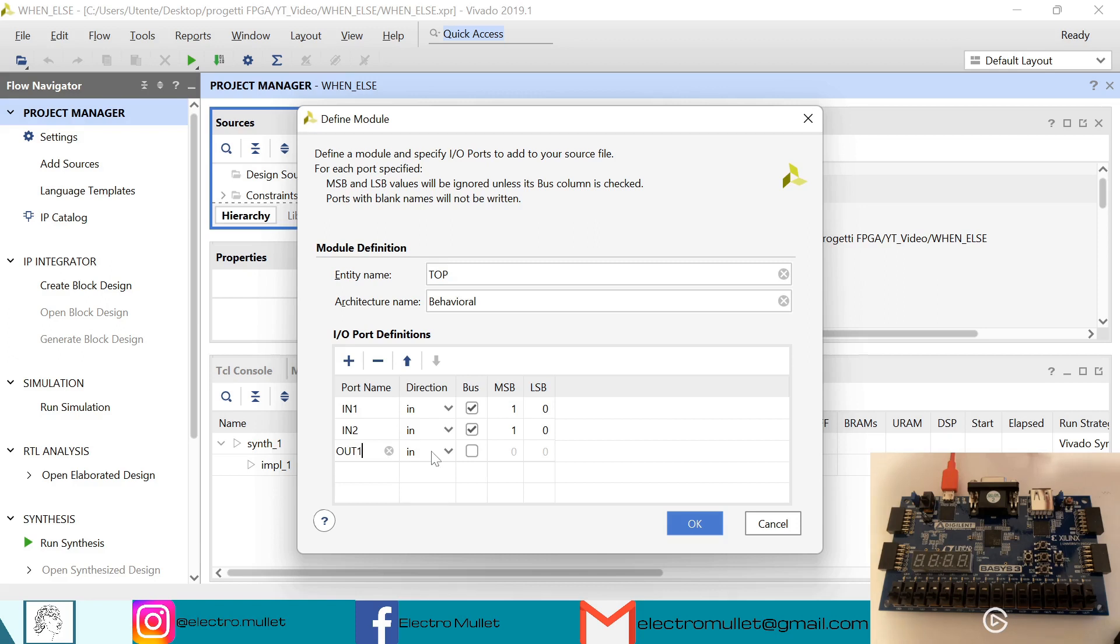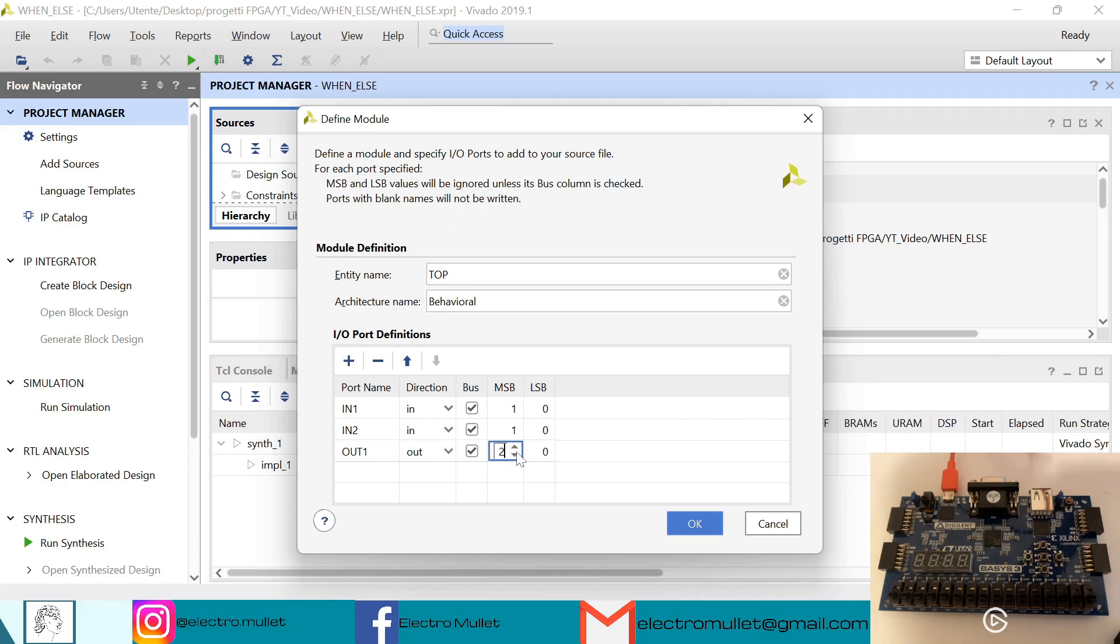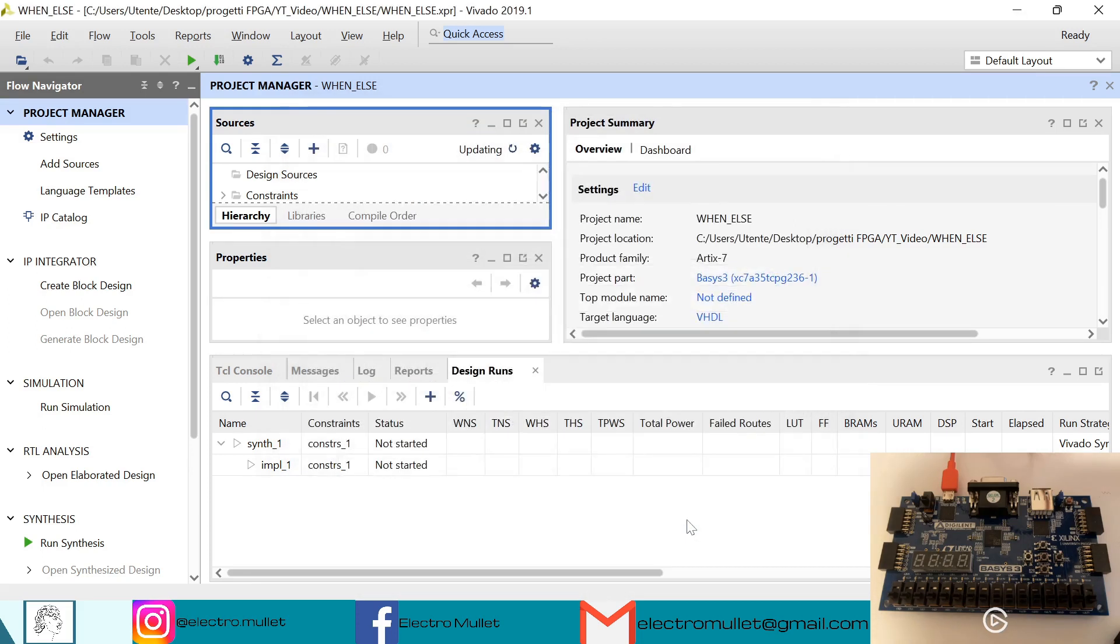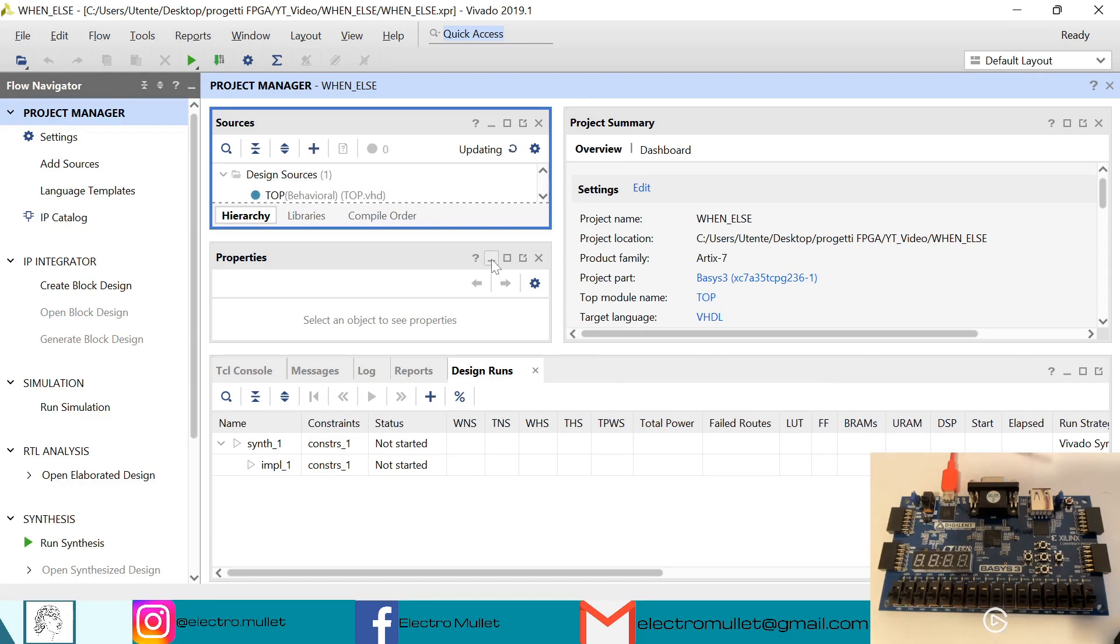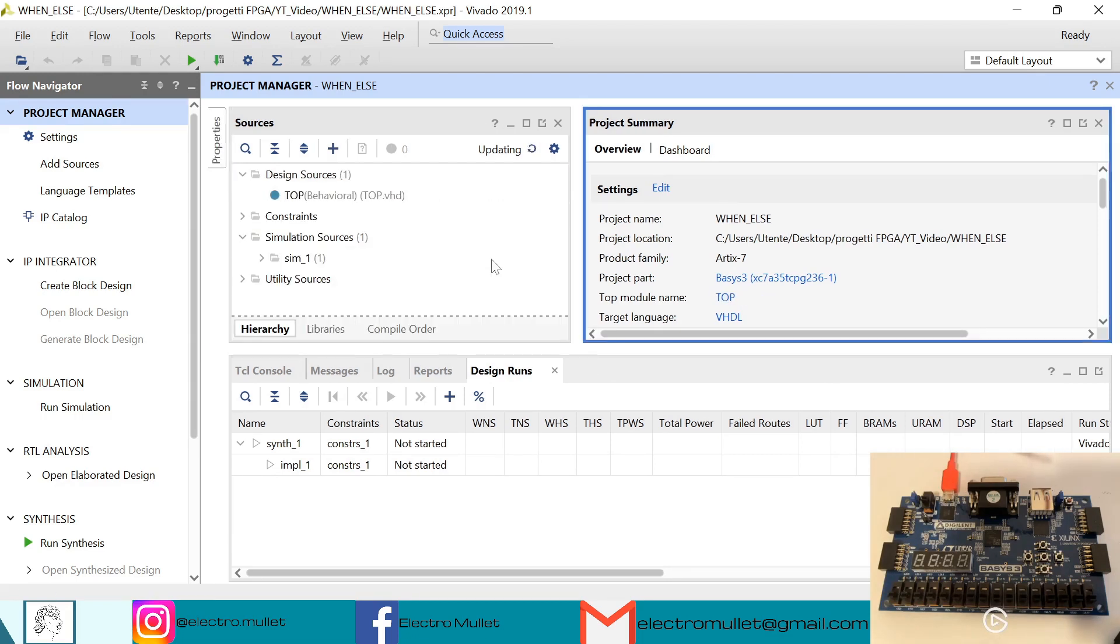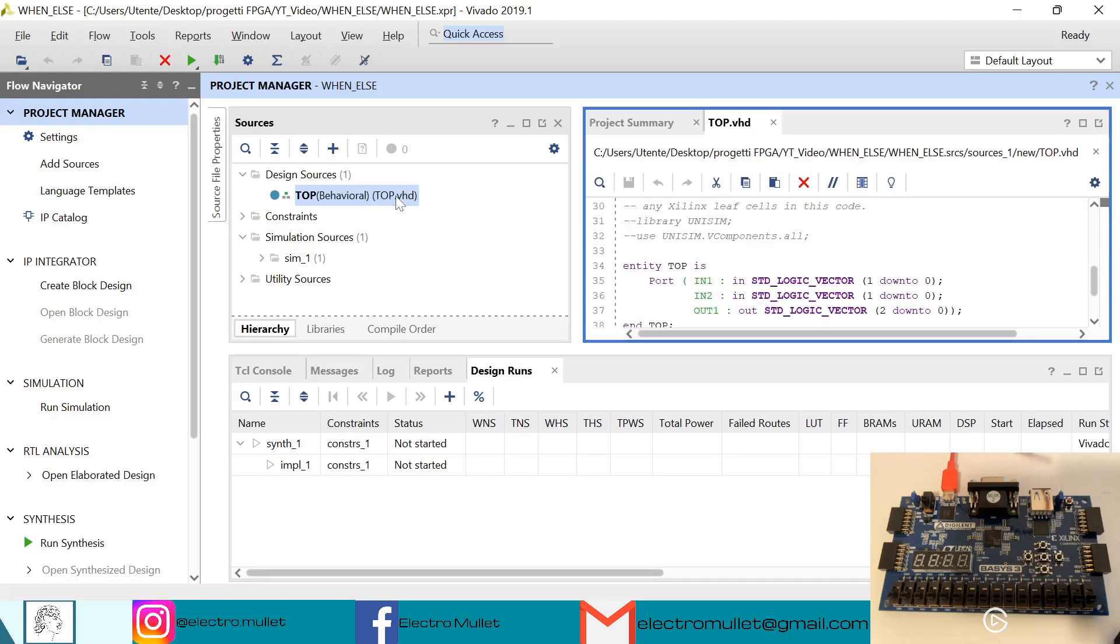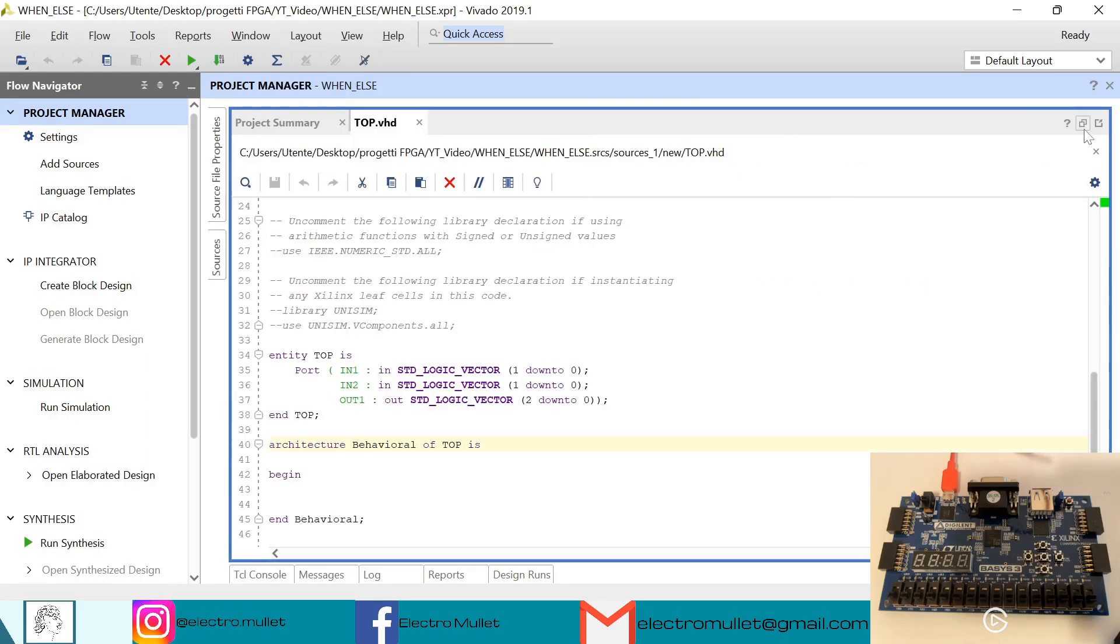Okay, so let's open the top dot vhd file.